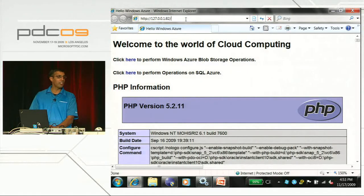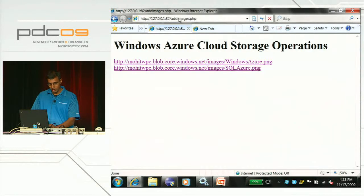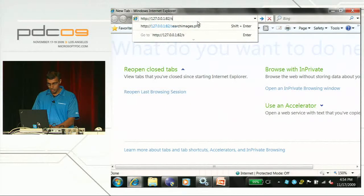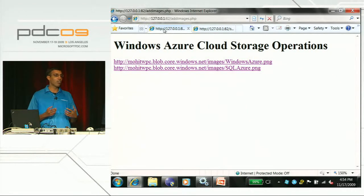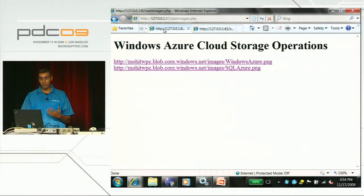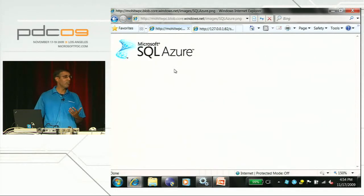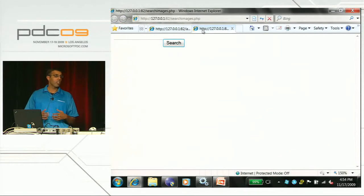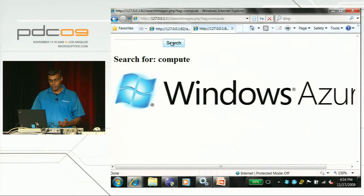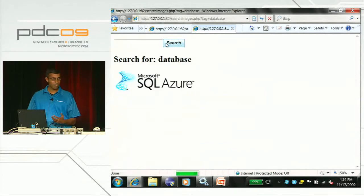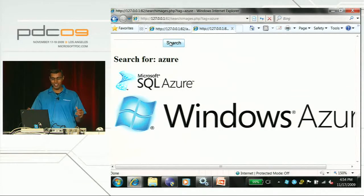We have two pages: addimages and searchimages. The addimages page confirms that both images - windowsazure.png and sqlazure.png - were uploaded to Windows Azure Blob Storage. Clicking on the first link shows the Windows Azure logo, and clicking on the second shows the SQL Azure logo. Now let's test searching against SQL Azure. If I type 'compute', I only get back the image for Windows Azure. If I type 'database', I get back the image for SQL Azure. And if I type 'Azure', we see both - because they work together really well.